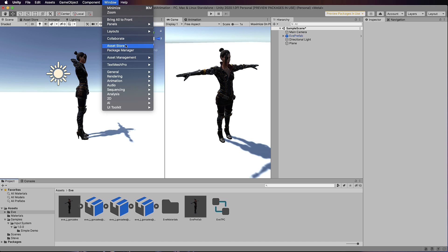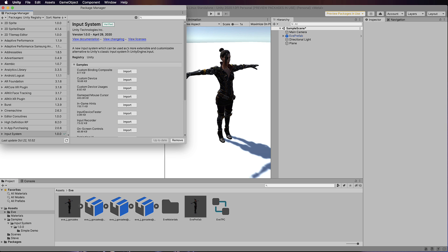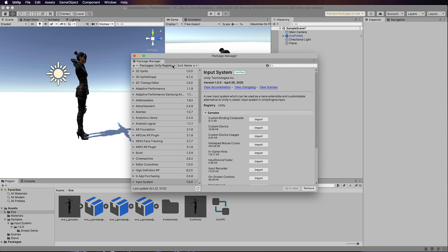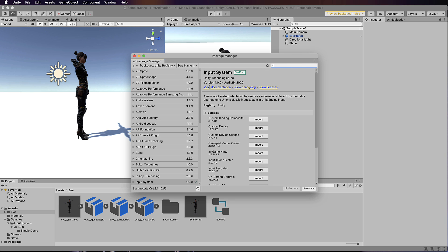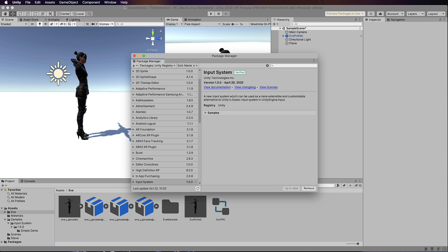You'll need to go to Window > Package Manager and then make sure you go to the Unity Registry under Packages, type in 'input' to search for it, and you're going to find the Input System here. It helpfully comes with a whole bunch of different samples if you want them, but you won't need them right now. Once you've found it, just click Install — I've already got it installed so I can't see the button.